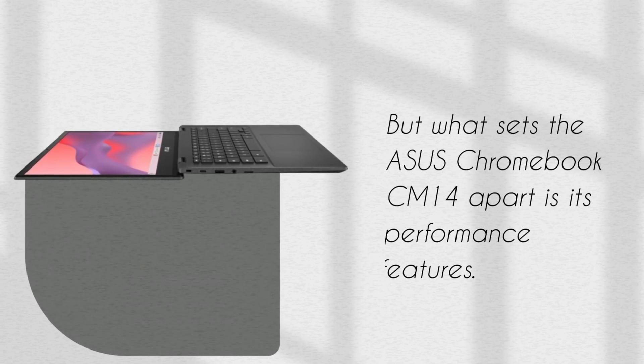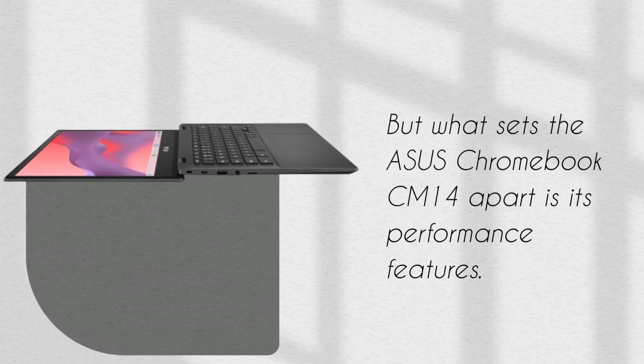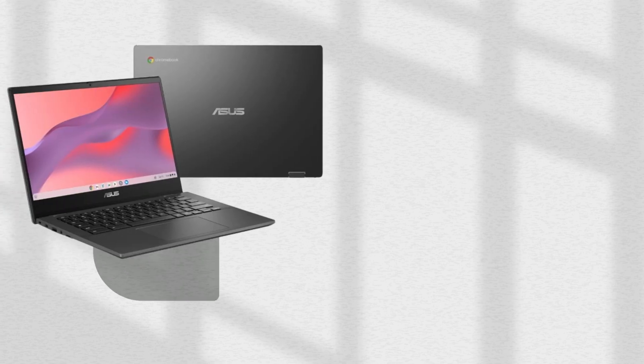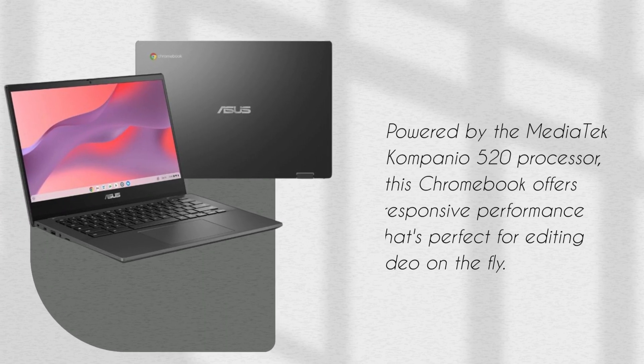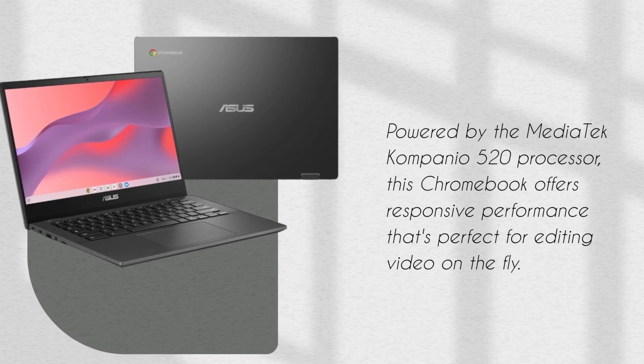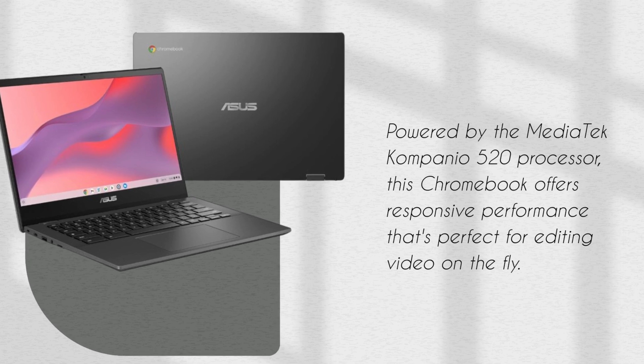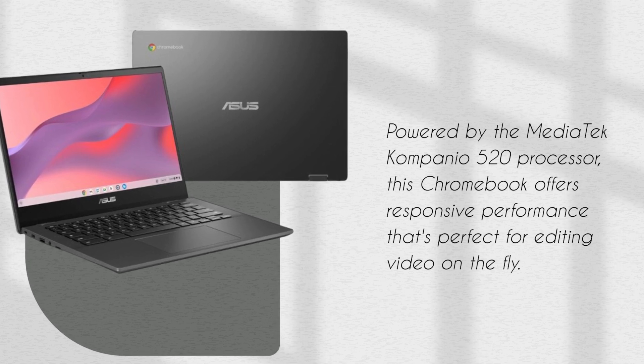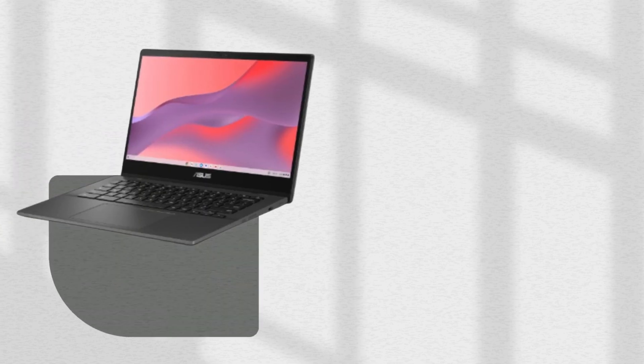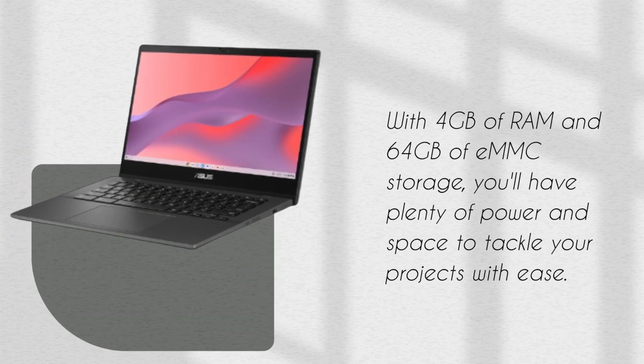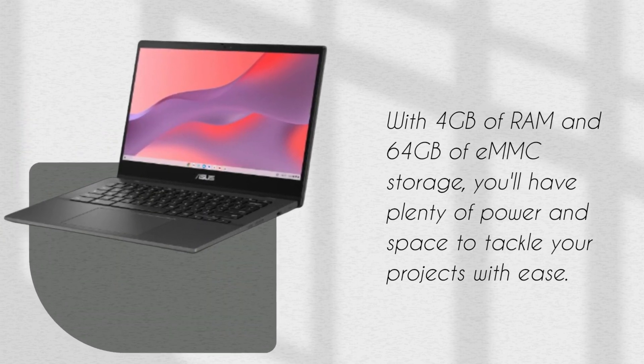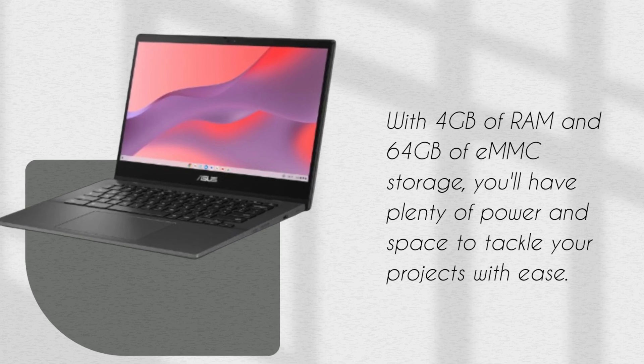But what sets the ASUS Chromebook CM14 apart is its performance features. Powered by the MediaTek Kompanio 520 processor, this Chromebook offers responsive performance that's perfect for editing video on the fly. With 4GB of RAM and 64GB of eMMC storage, you'll have plenty of power and space to tackle your projects with ease.